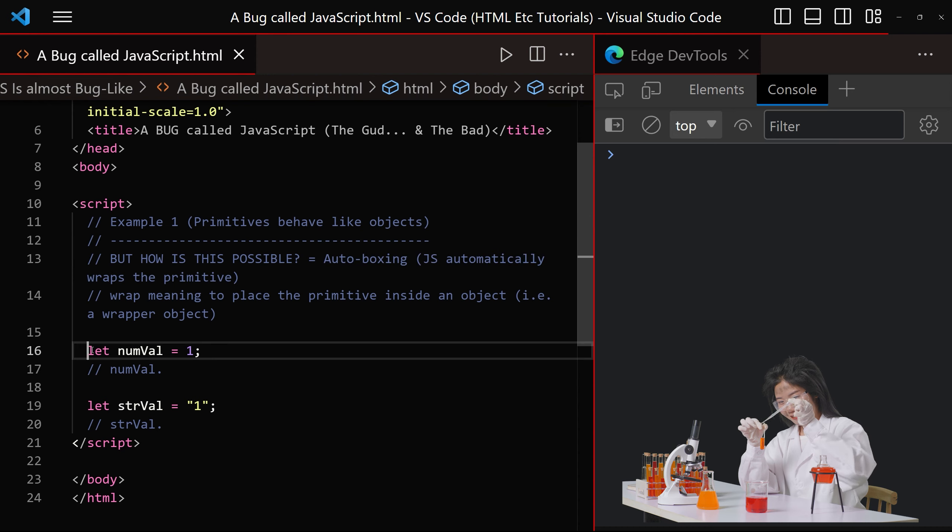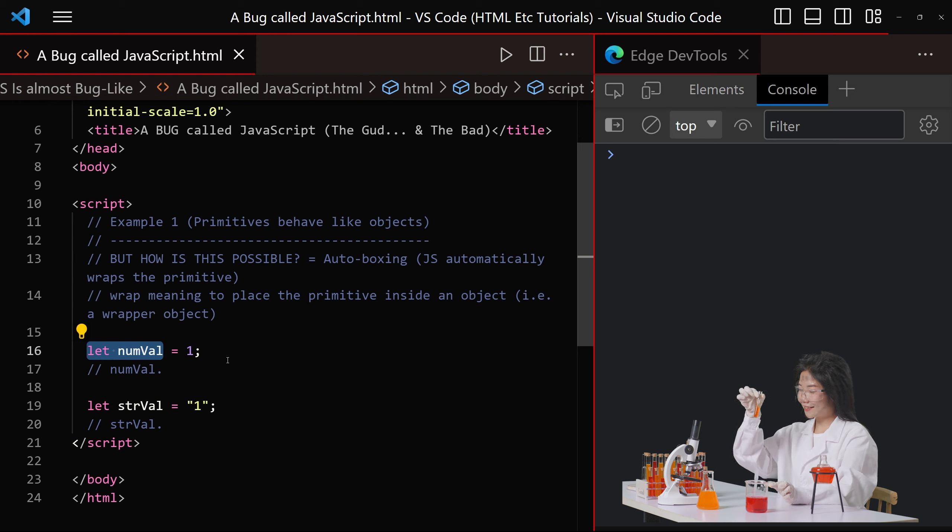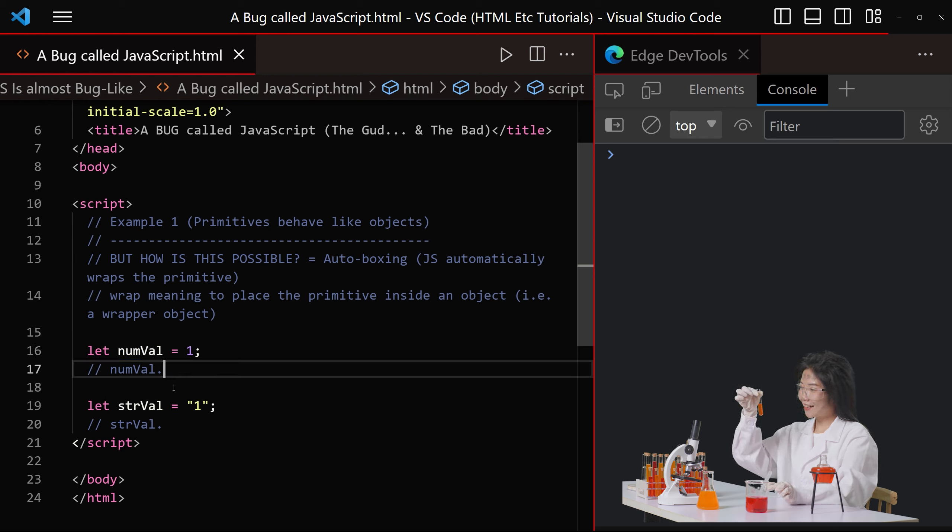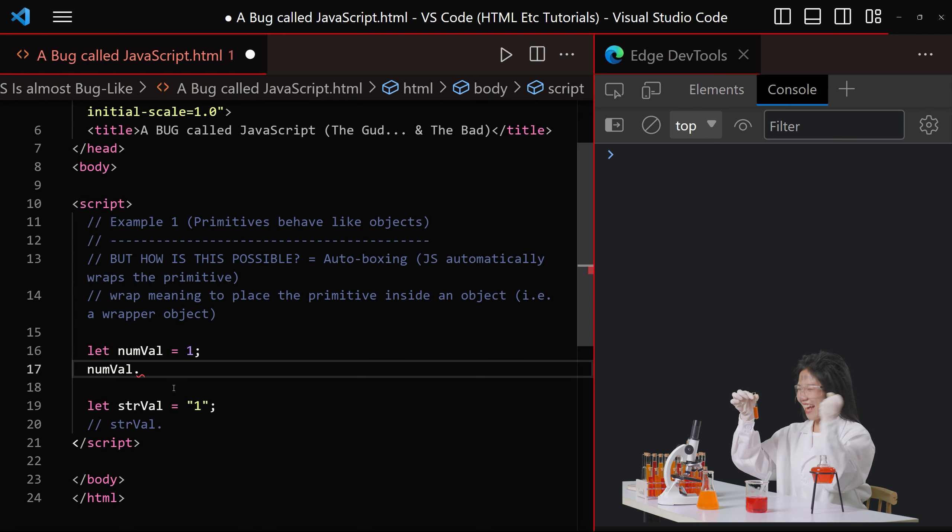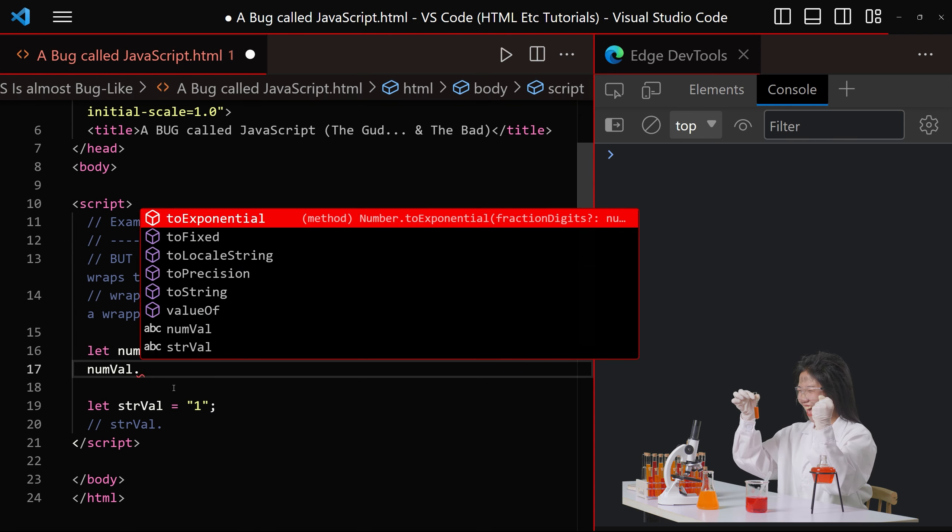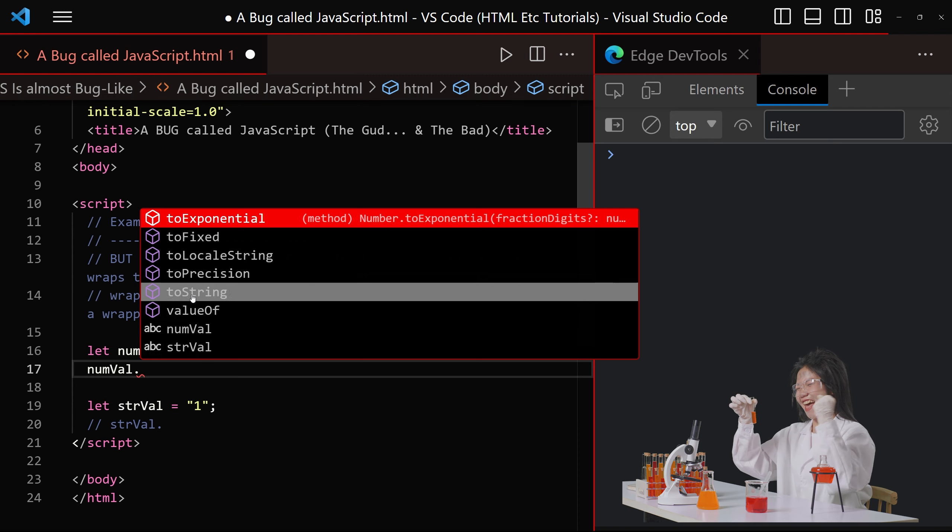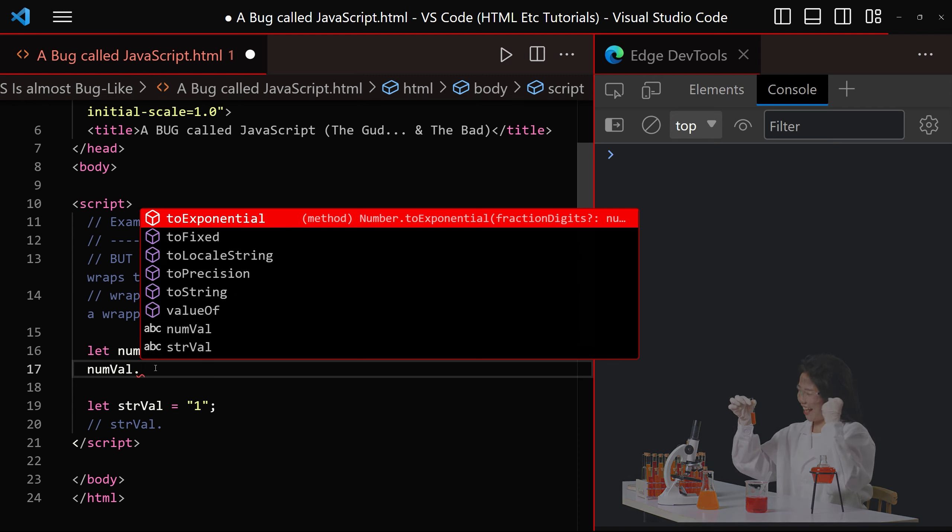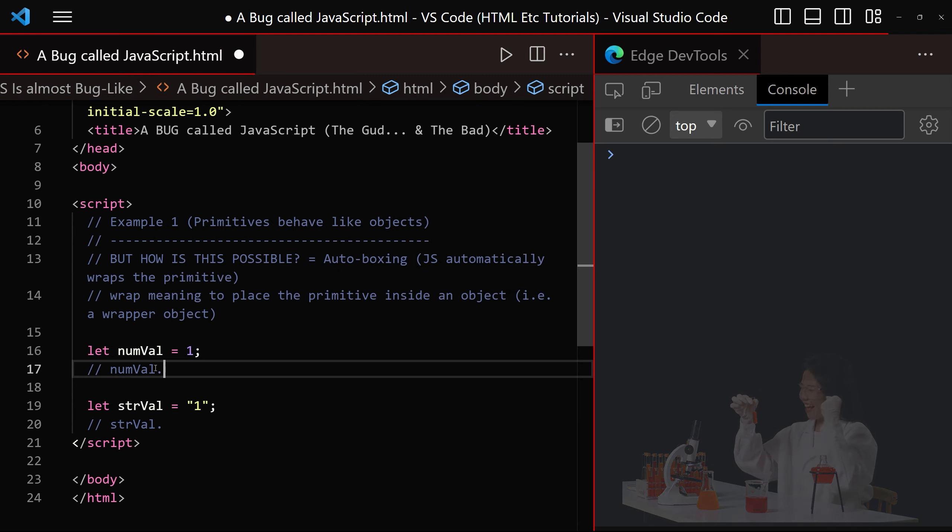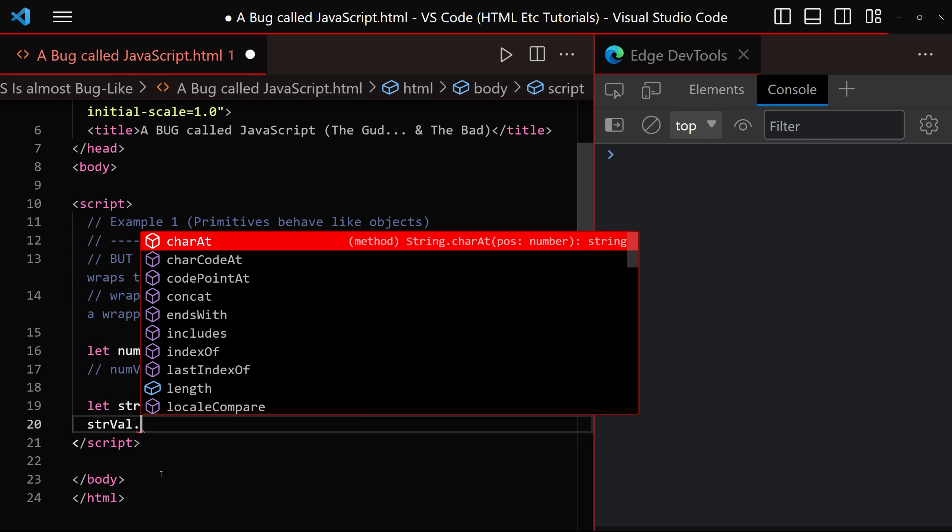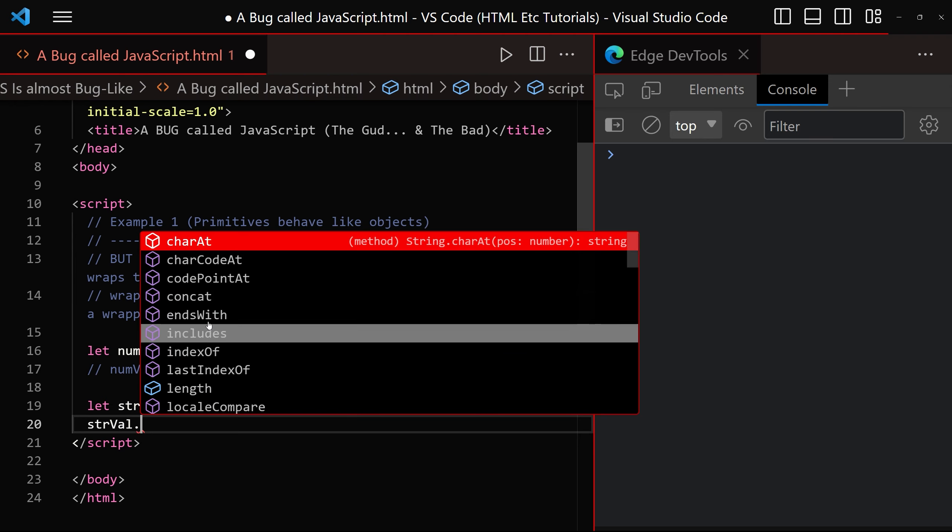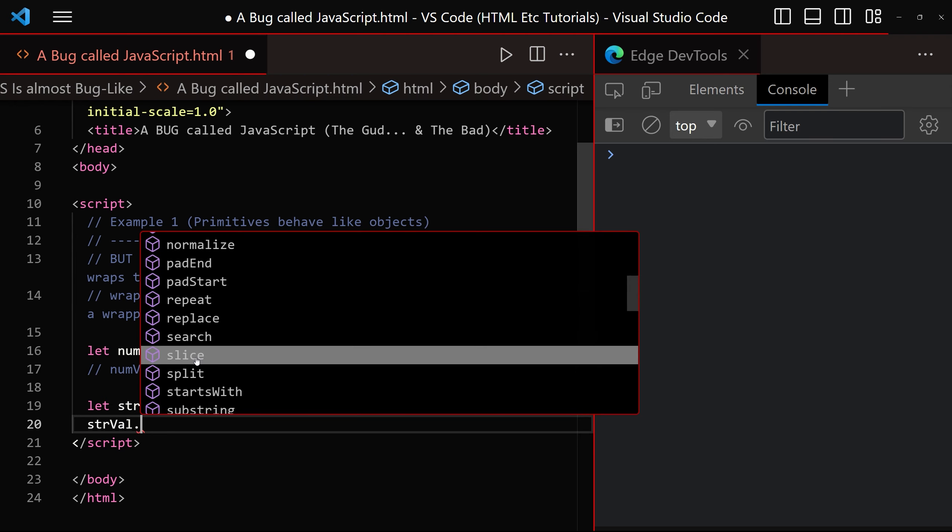JavaScript has autoboxing whereby JS automatically wraps the primitive in the appropriate wrapper object. For example, when we declare let numval, numval is actually a primitive, not an object. And for example, if we were to try and use dot notation to access a method on the numval variable, we can see that we've got six different methods becoming available in the list. If we try to do the same thing with a string, we can see that we've got a whole load of different methods becoming available.